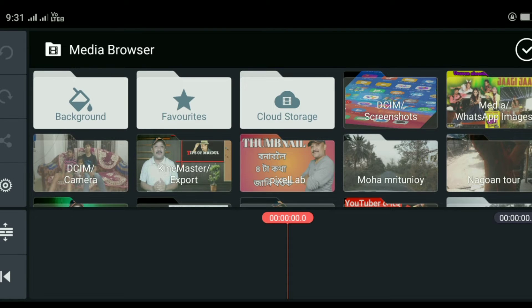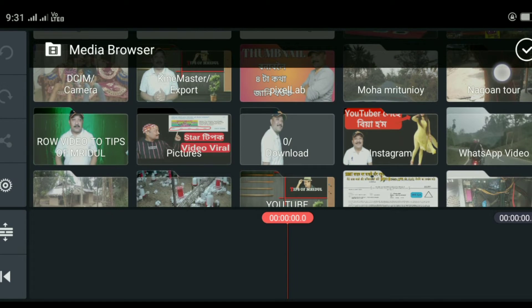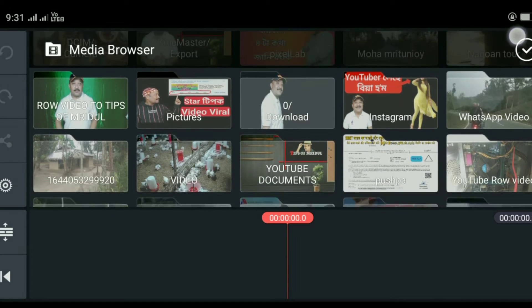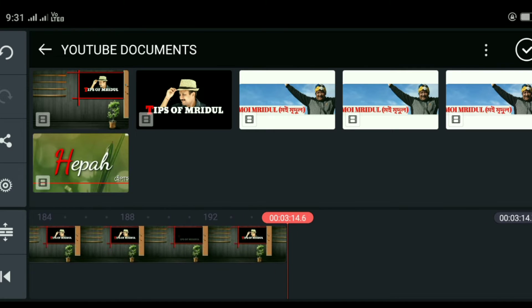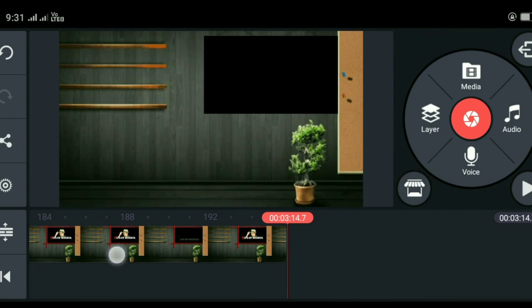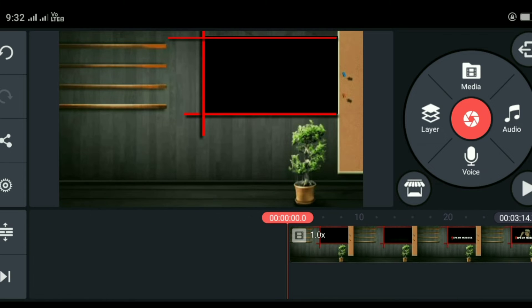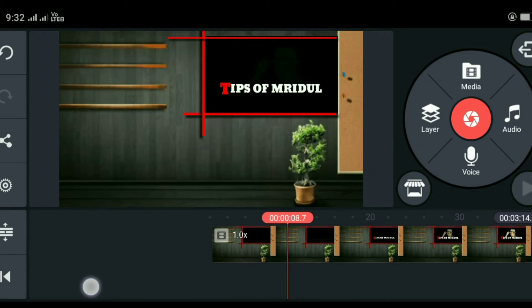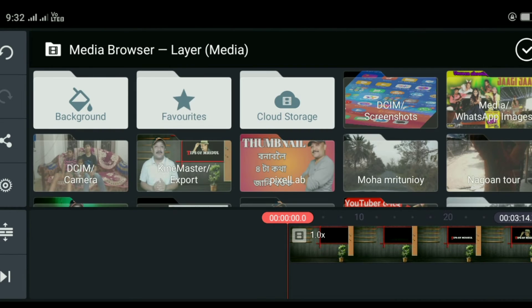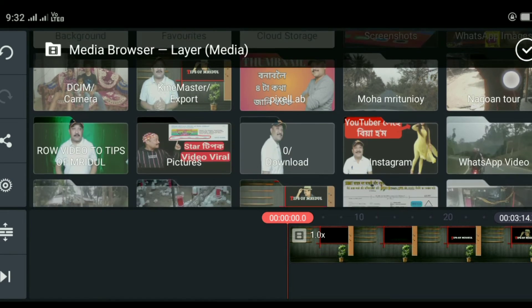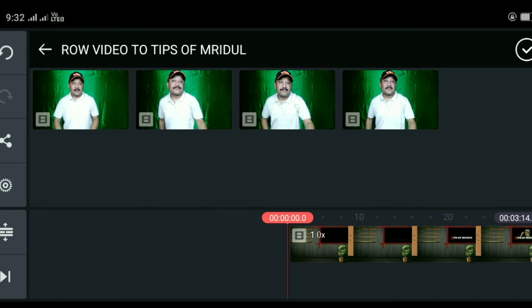If you want to change the photo or the video, you can select the video. I will show you the image — the image is on the layer.